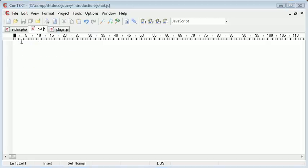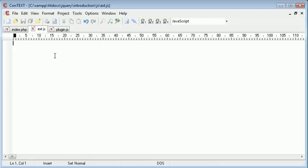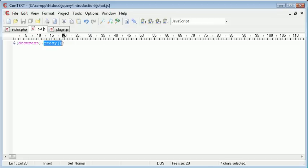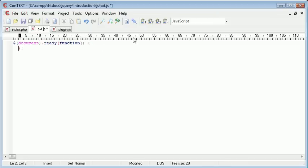So the first thing we want to go ahead and do is make sure the DOM is loaded, i.e. our document is ready. So we want to say document.ready. Inside this event handler we want to go ahead and create a function, and we'll just pull that down so it makes it a little bit neater and easier to read.